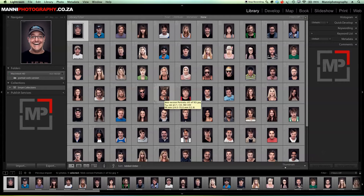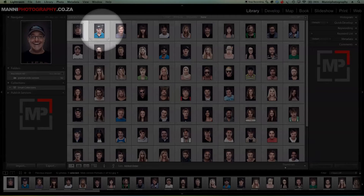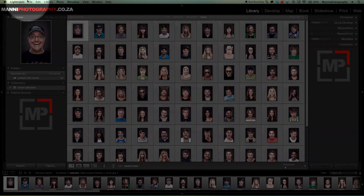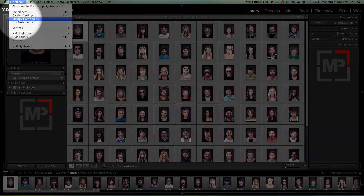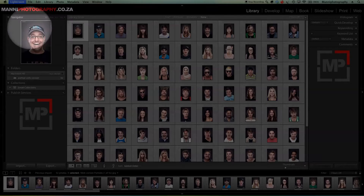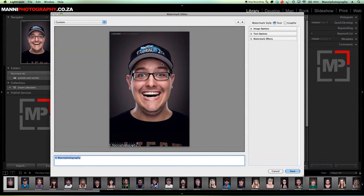In today's tutorial I want to show you guys how to edit your watermark in Lightroom 4 — a lot of people ask me how to do that, so here's the tutorial for you. First, open Lightroom and go up to the top menu, select 'Lightroom' and then 'Edit Watermarks'. A new window will pop up where you will adjust and edit everything related to your watermark.